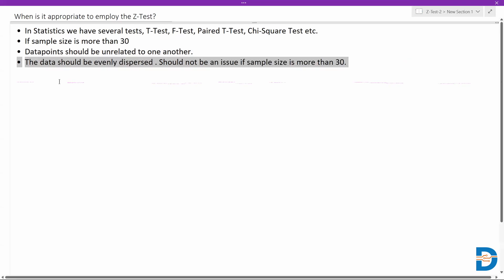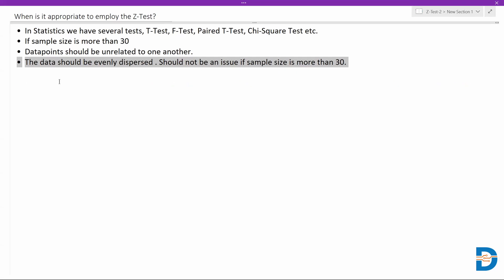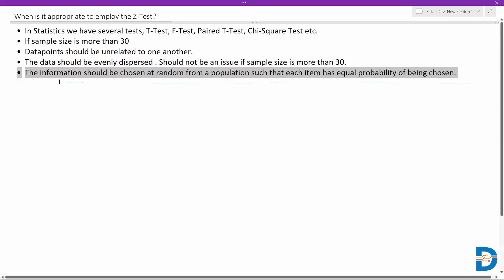The data should be evenly dispersed. Whatever data you have from the sample, we need to make sure that the distribution of the data is even or normal. But this particular requirement is not that important because either way, if the sample size is more than 30, the dispersion or distribution of the data will be even or normal. So we don't really need to worry about data distribution, but if the sample size is less and we're still trying to use it, then there would be some issues. Since we use Z-test when the sample size is more than 30, this point doesn't have much importance.